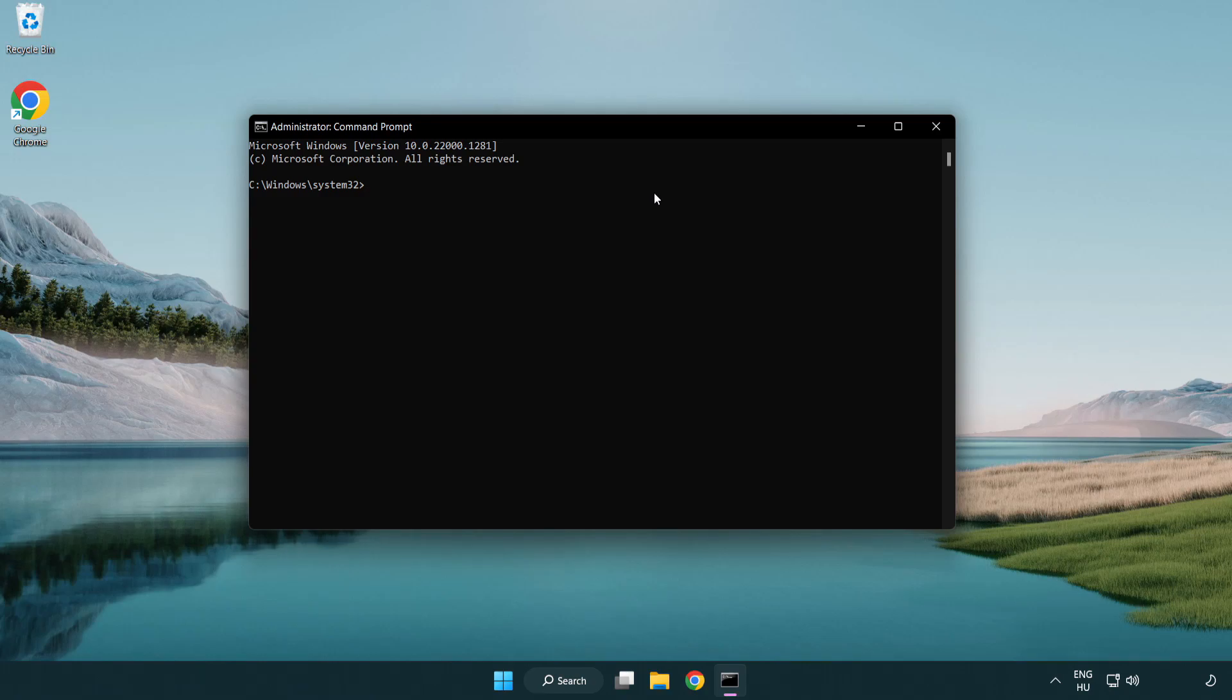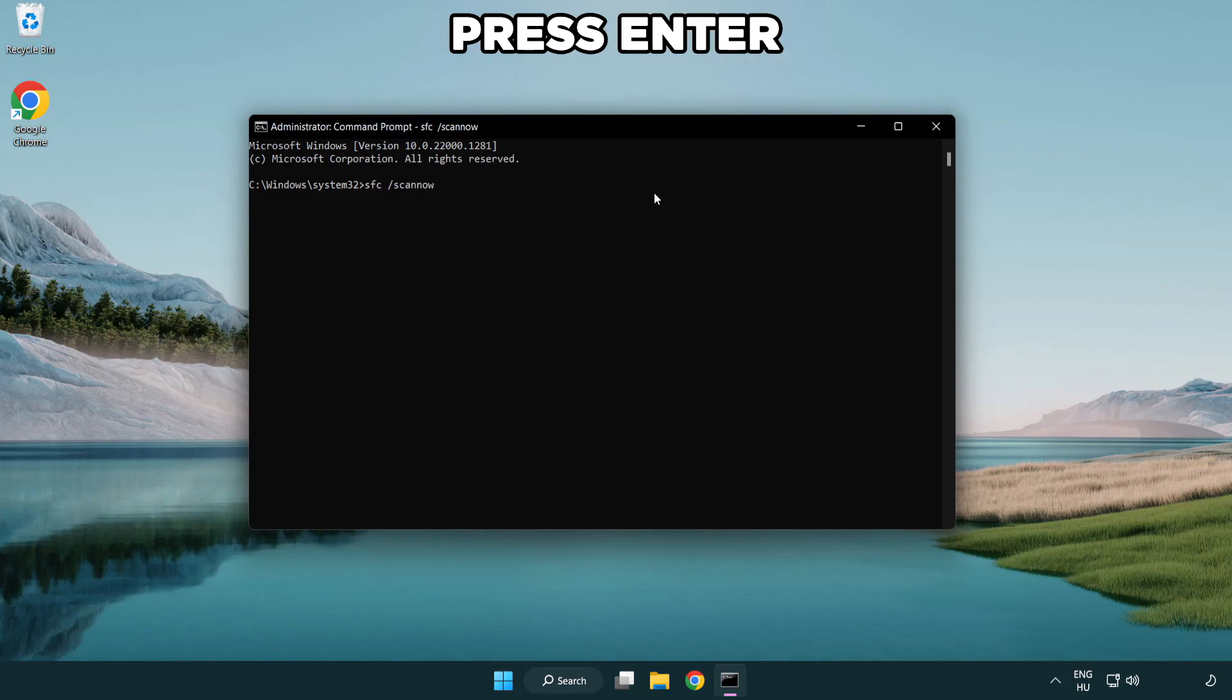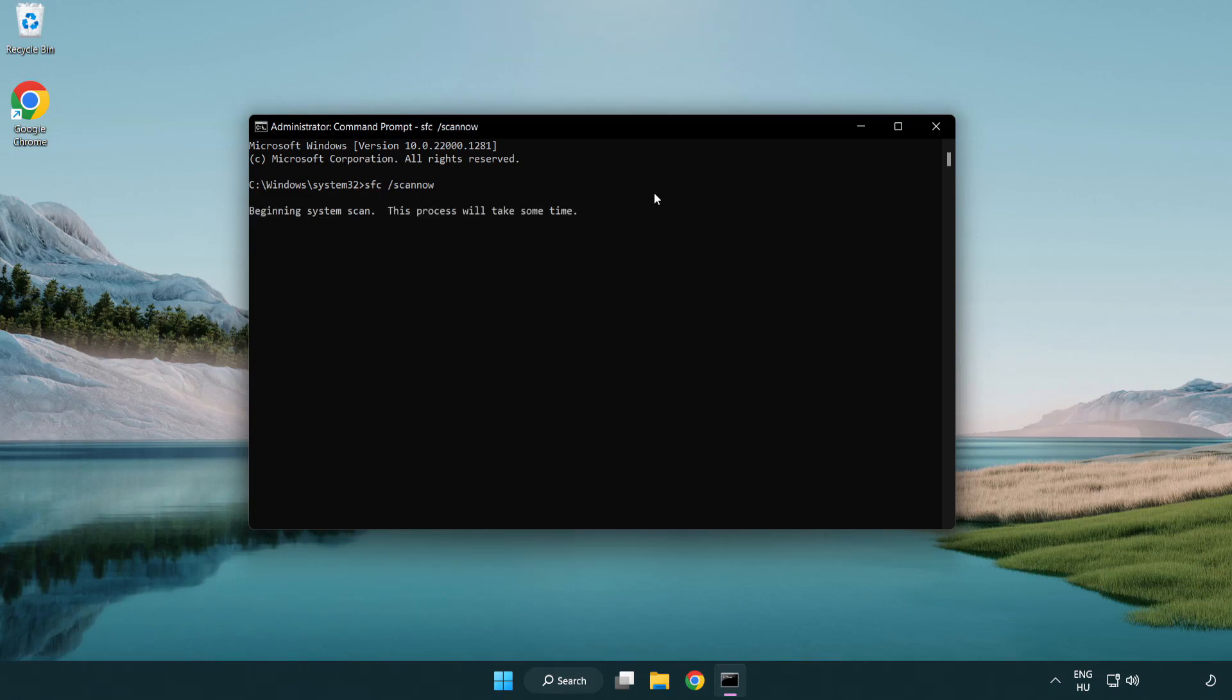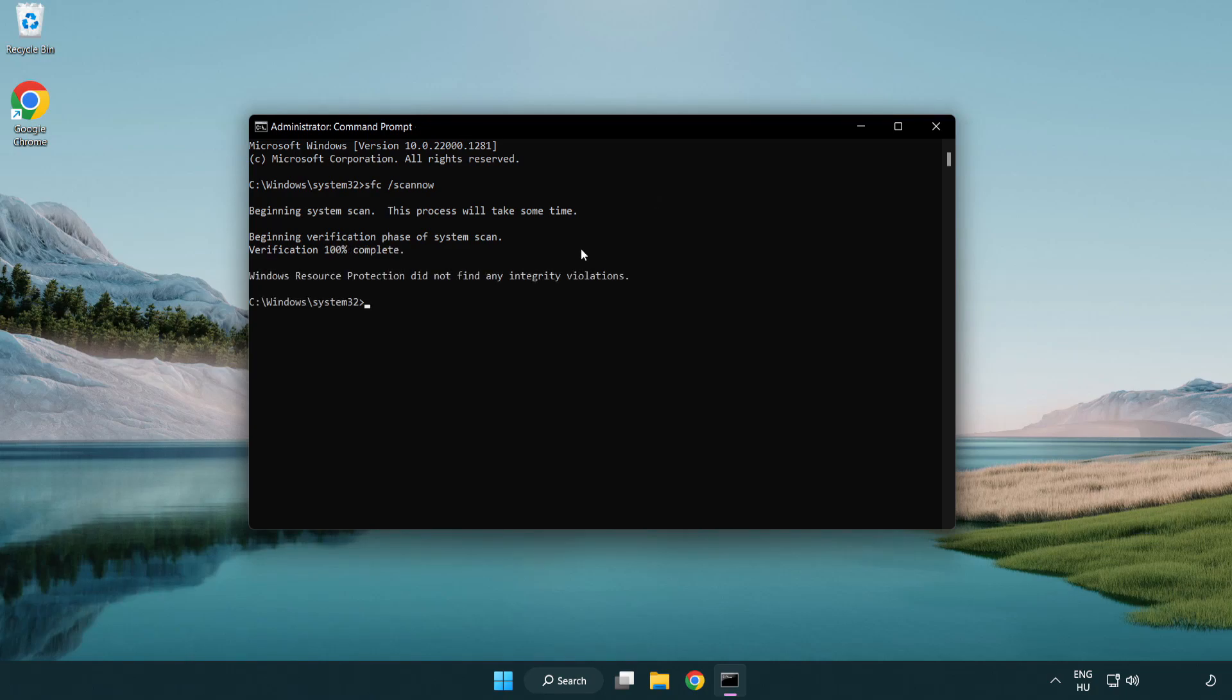Type SFC scan now. Wait. After completed close window.